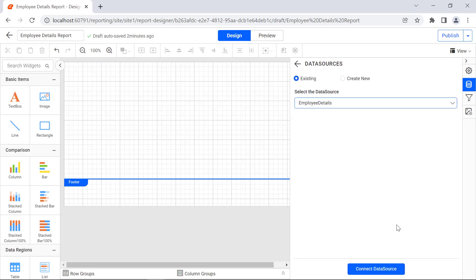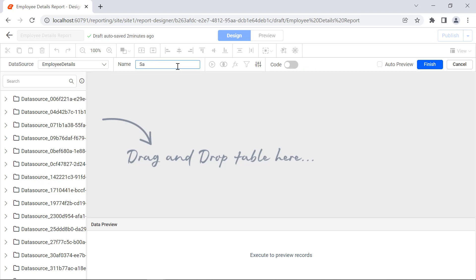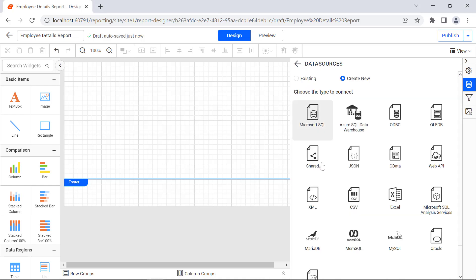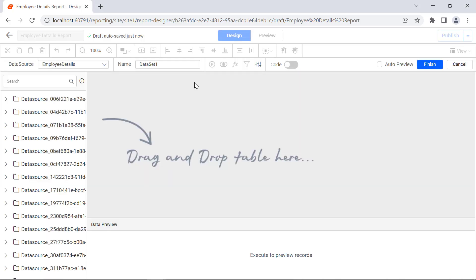Similarly, create a new dataset with the existing data source and name it Sales Details Dataset, and Employee Image Dataset.